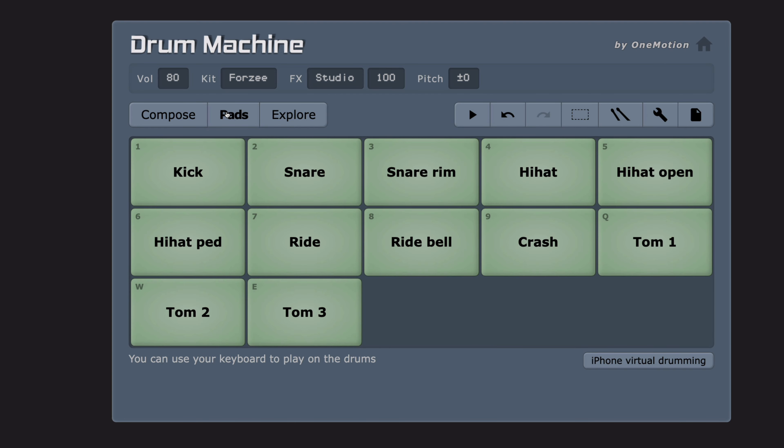The website is mobile friendly and you can use both the sequencer and drum pads on your phone. They also have a virtual drumming feature for the iPhone. When you visit the website on your phone, you can move your phone the way you would move a drumstick and it will play a drum sound.